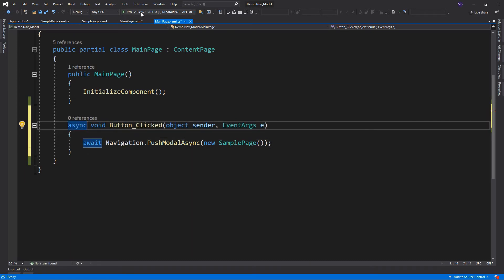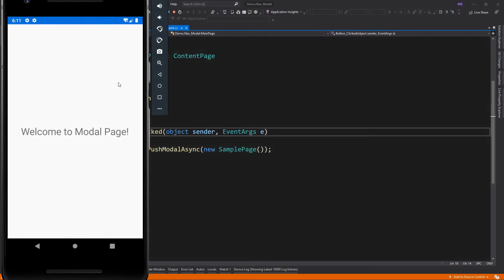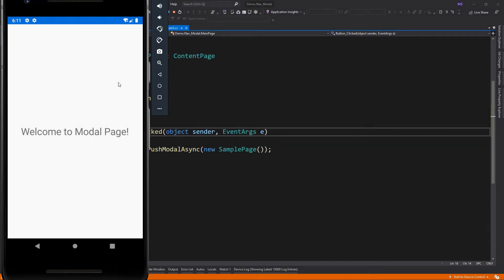So let's run the app. The sample page popped from the top of our main page. And we no longer have the navigation bar here. This is the characteristic of a modal page.